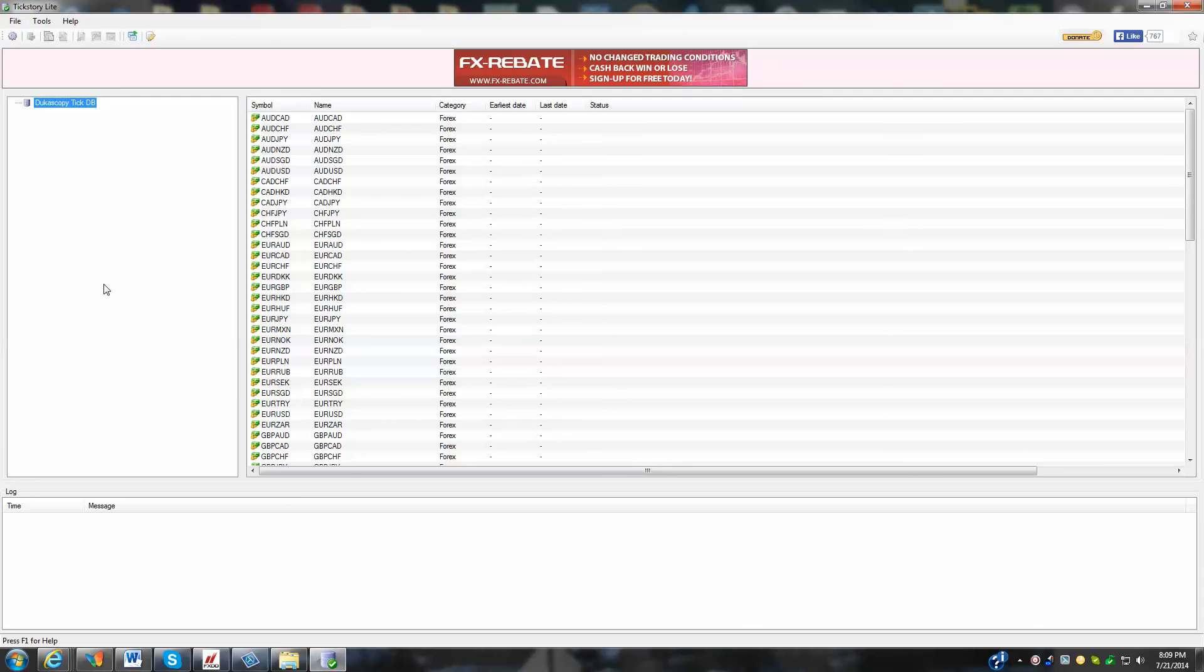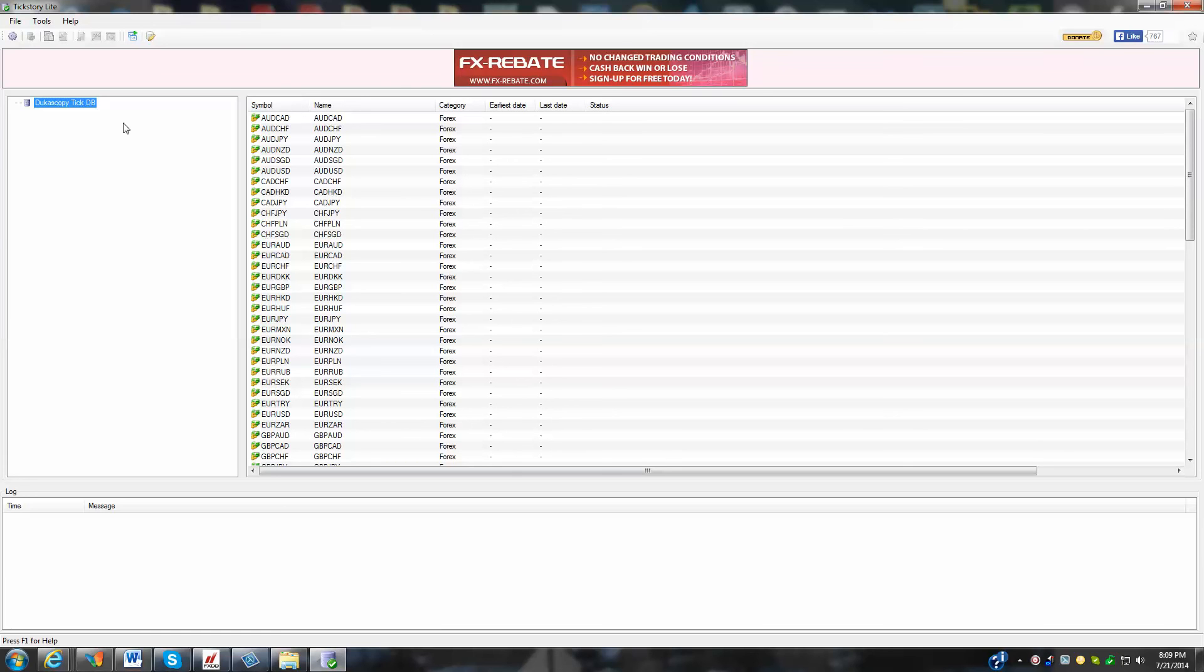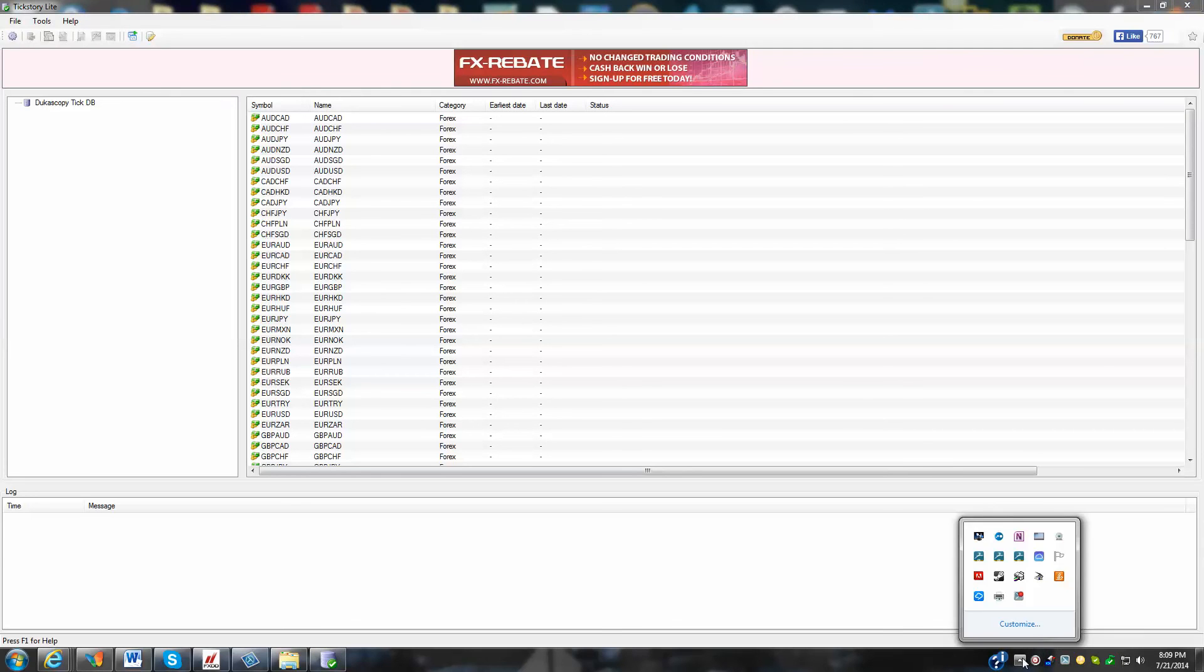So that's going to be the first tutorial here. What we'll do next in the next tutorial, we're going to go in and show you how to configure your tickstory light to get the files where you need to get them into your MetaTrader and how to do a backtest to get 99% modeling quality, which will give you a better idea on how well your expert advisors will perform in the future. So we'll stop it right there.